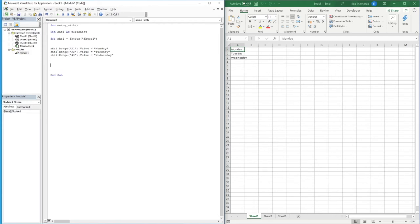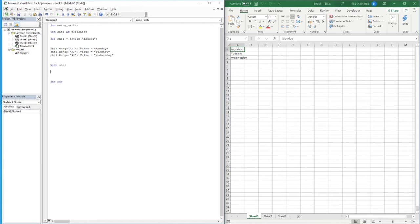Well we can instead use with, which allows us to get rid of this first part here. When we use with, we literally put with and, with what do we want to do something. For us we're going to say sheet one and when we hit enter you can see that the with has turned blue and that allows us to now add some code. Everything we do within this with statement is going to be within the sheet one reference.